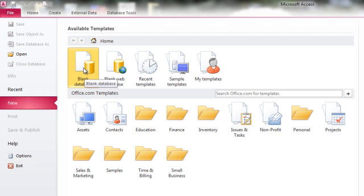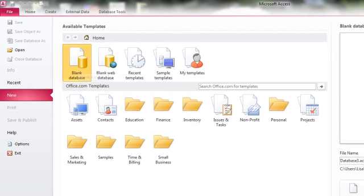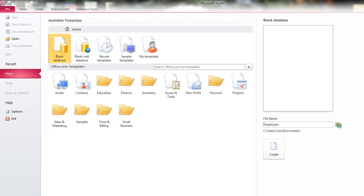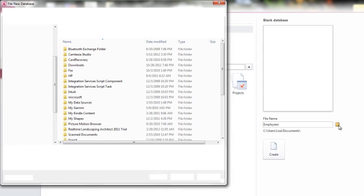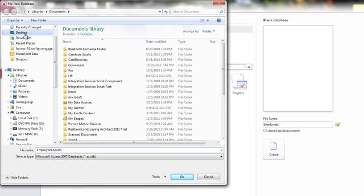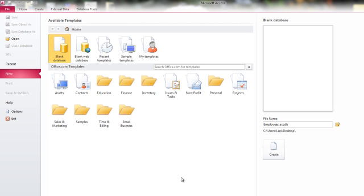We're going to use a blank database icon, give our database a file name. We'll pretend that we're creating a database for employee information, so we'll call our database employees. And then also we have to click this great big browse button over here and choose a proper location for it, of course, so we know where we've stored our database. I'm going to go ahead and put the database on the desktop, just so I can easily find it, and click OK.